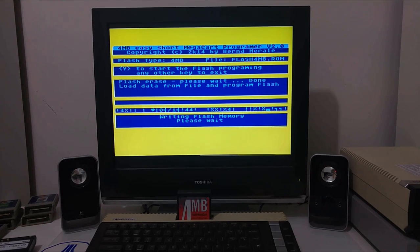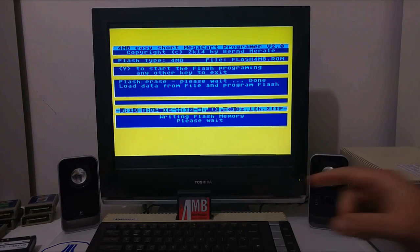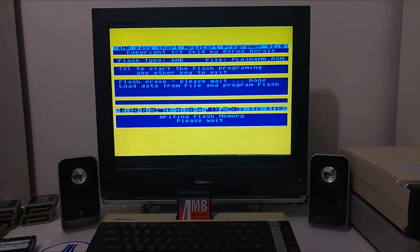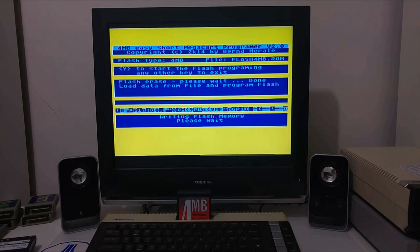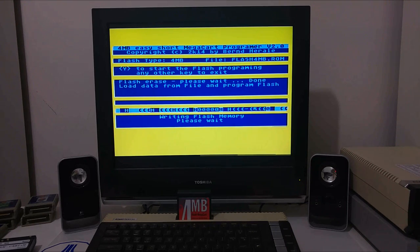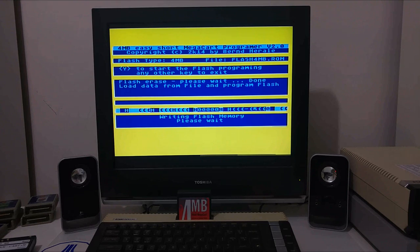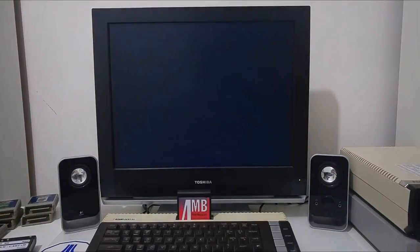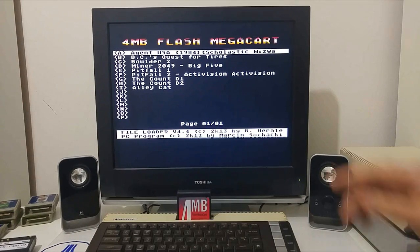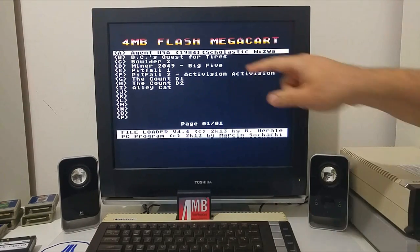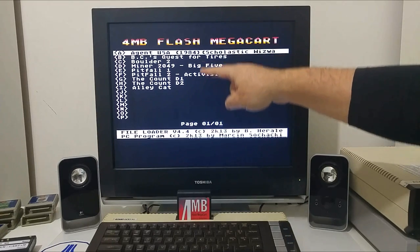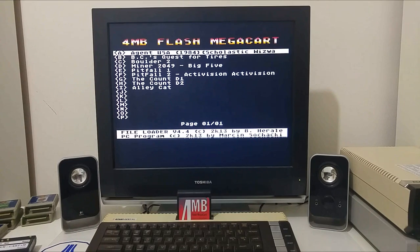The SIO2PC is loading the data from the ATR files into the computer buffer and the computer is programming the 4 megabyte cartridge. We can put lots of games, demos, ATR files, cartridge ROM images, and executable files. Actually put all our favorite software into one cartridge where you can plug it in and play anytime.